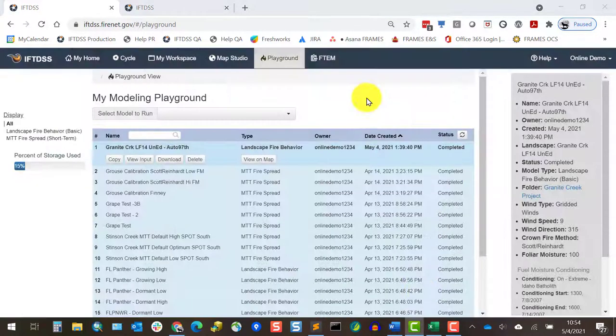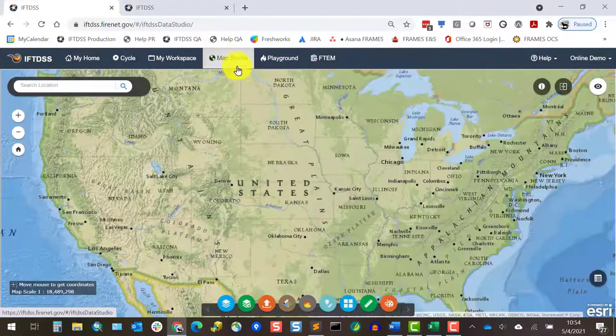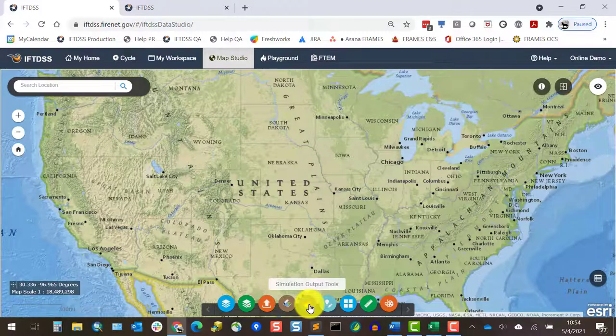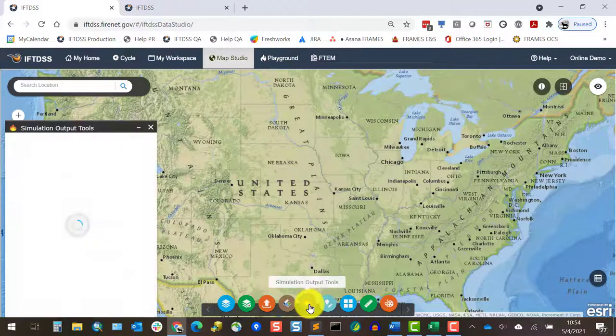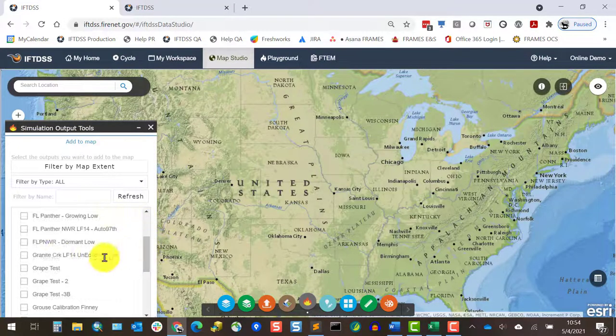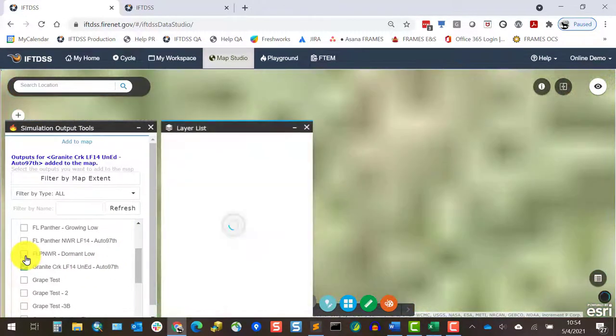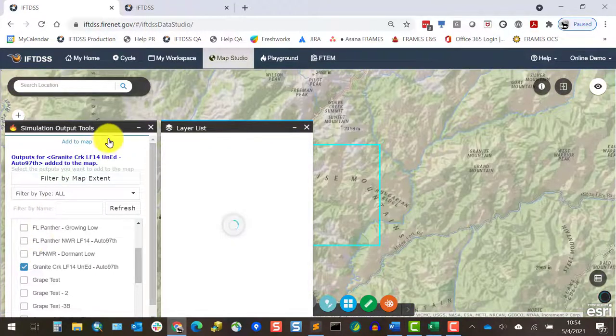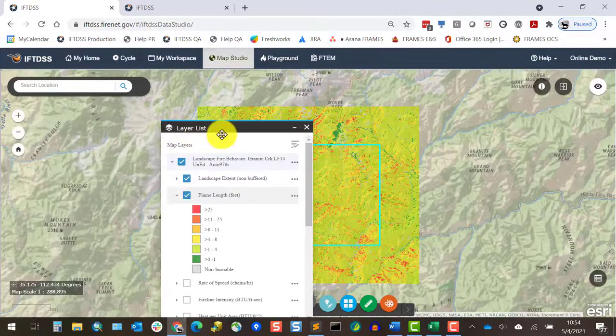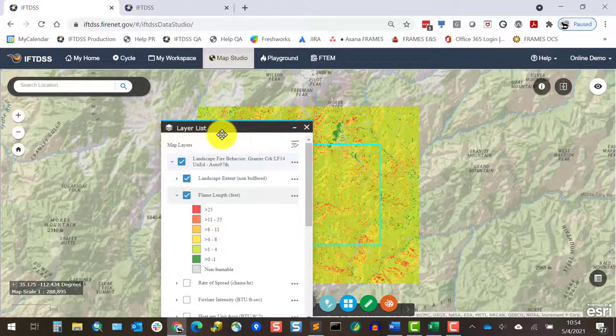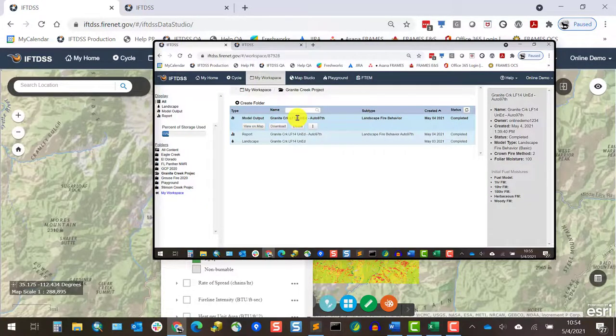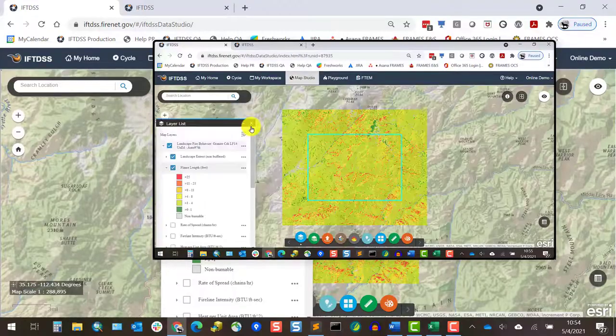To view our modeling information in the map, we'll go to Map Studio, click on Simulation Output Tools, select the model output, then open Layer List to view the features. If you're in My Workspace or Modeling Playground, you can also do this by finding your file and clicking the View On Map button.